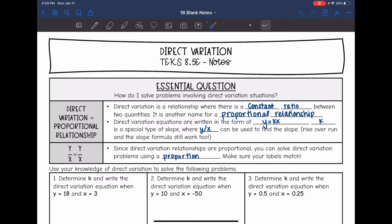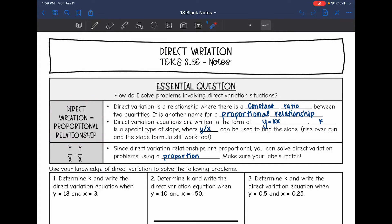Hey guys, today we are going to solve problems involving direct variation. Yesterday we looked at proportional and non-proportional relationships. A direct variation relationship is just another name for a proportional relationship, so we have that constant ratio like the proportional relationship does.